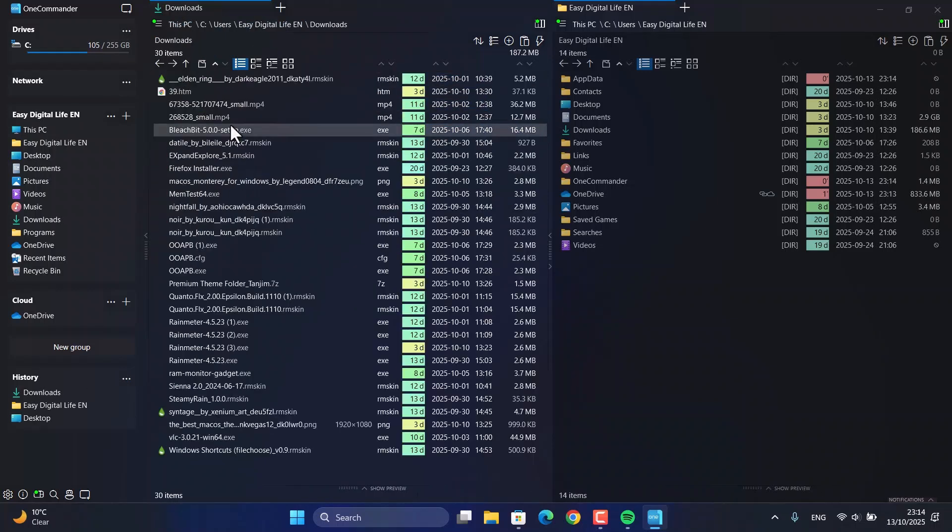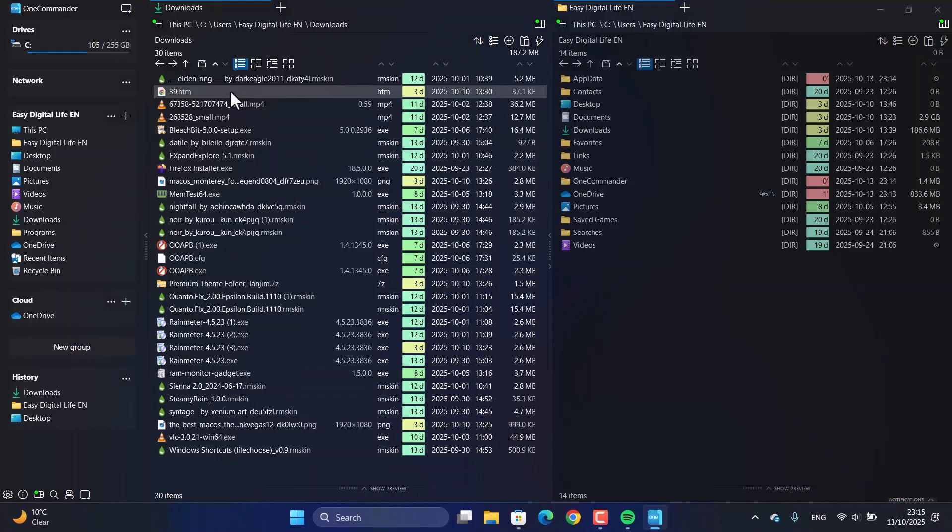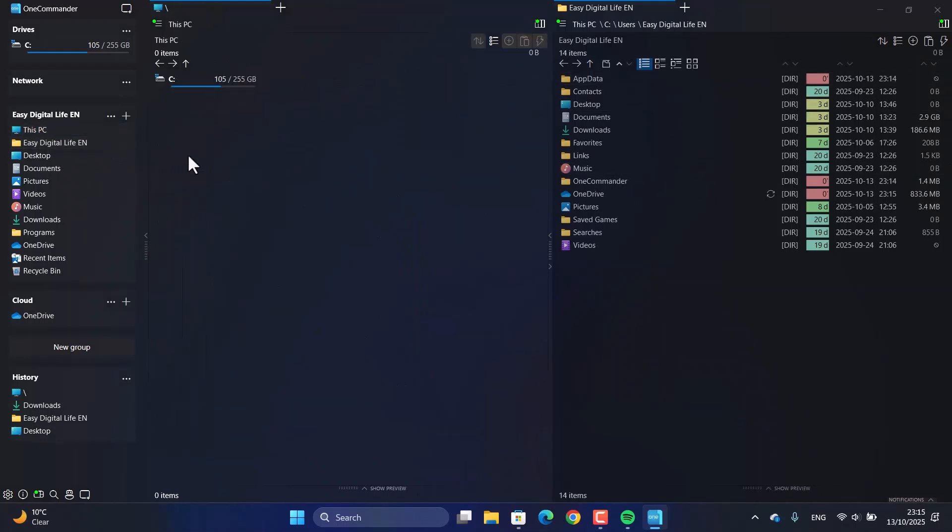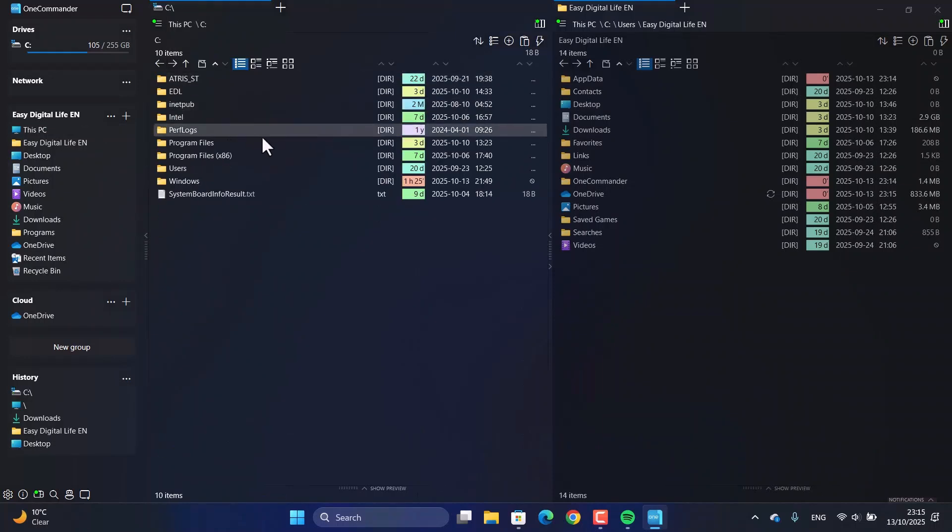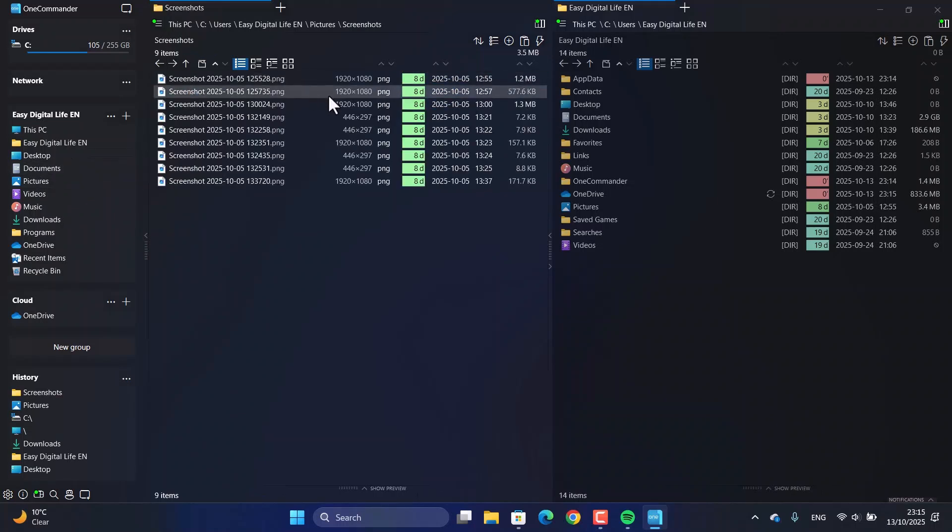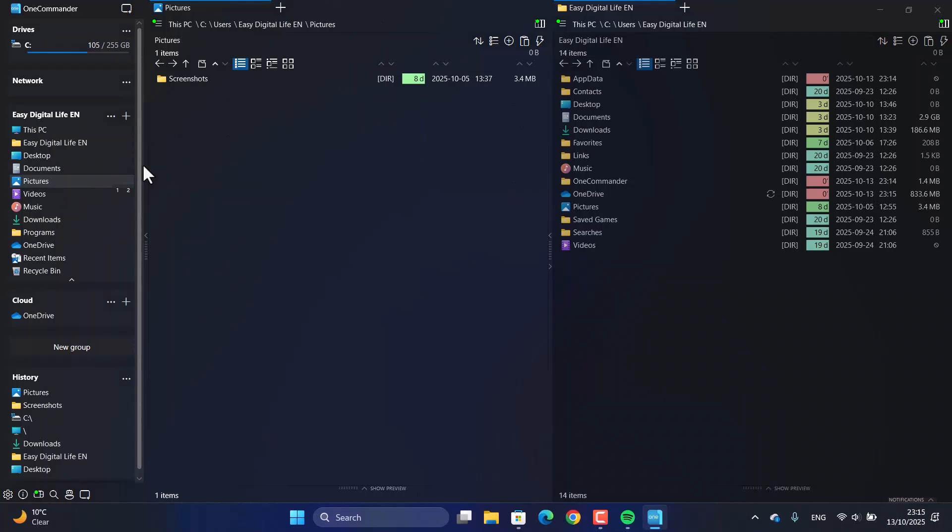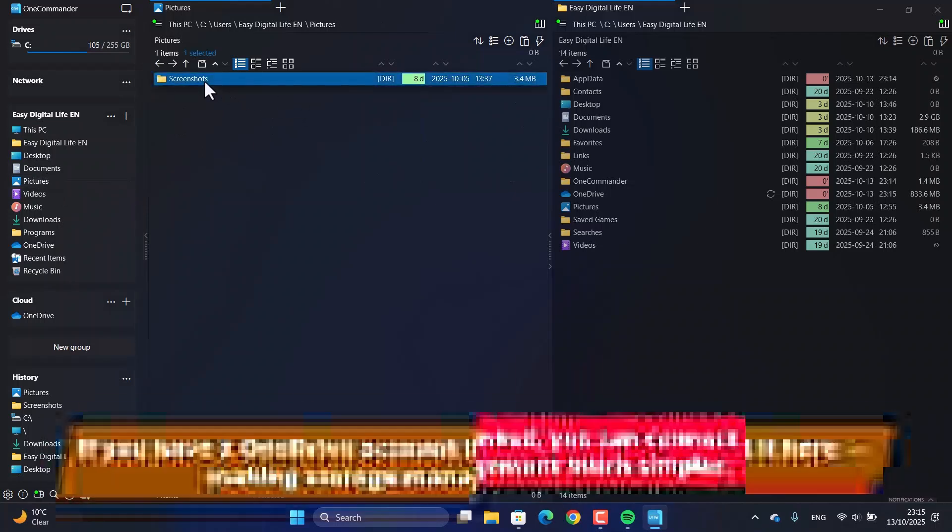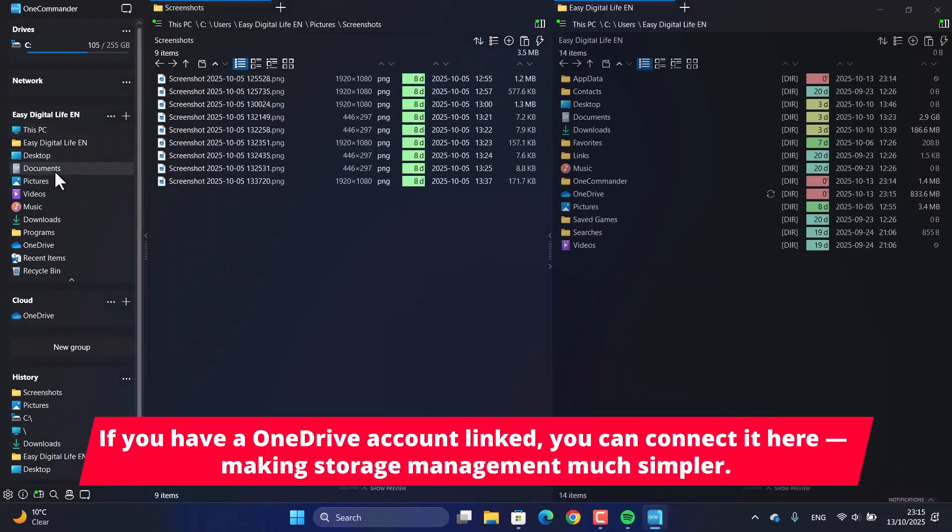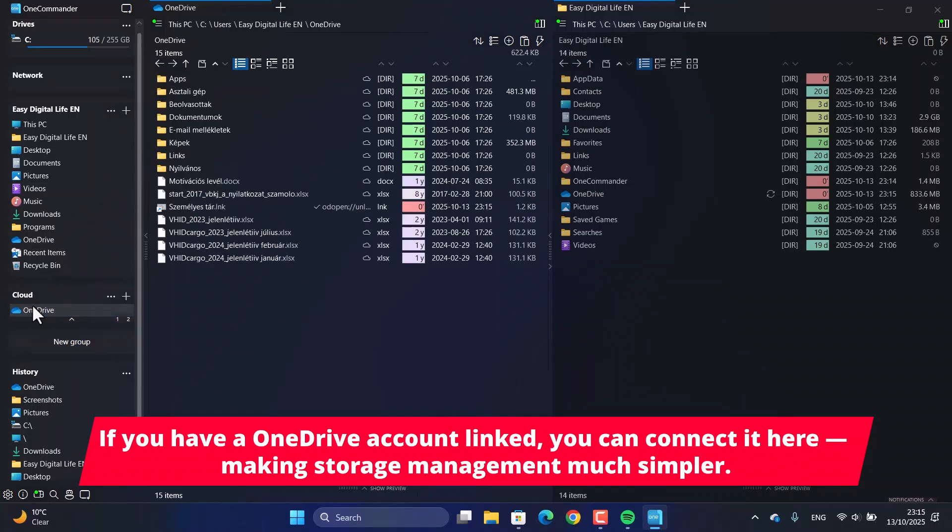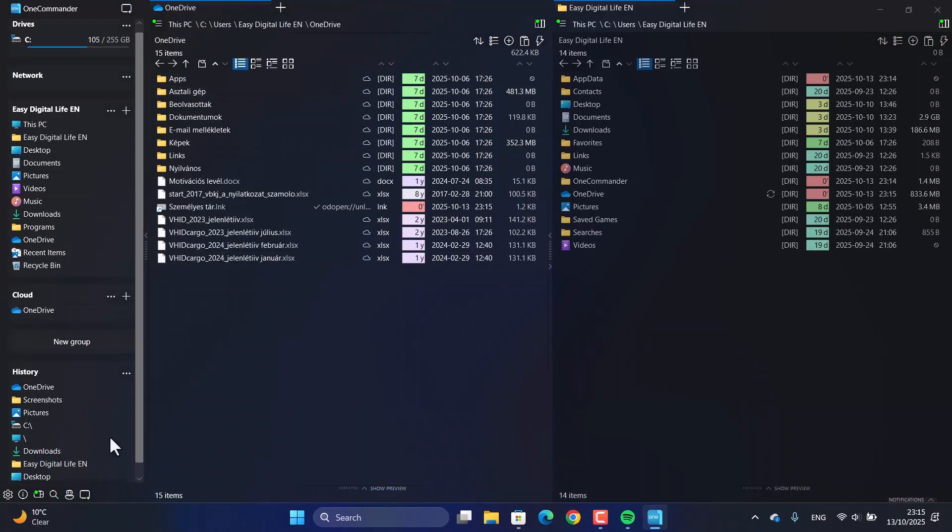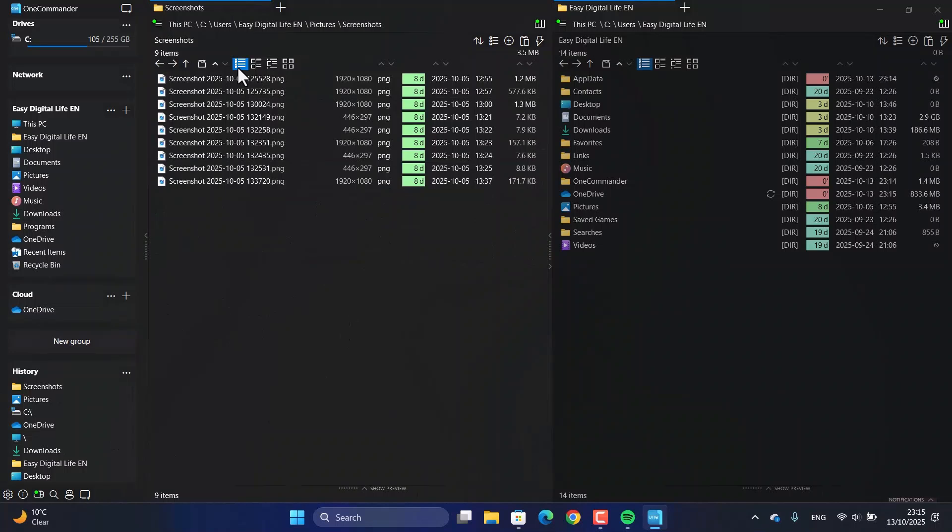It also plays really nicely with the cloud. If you use OneDrive, you can connect it right inside OneCommander. This puts all your local and cloud files in one place, making it super simple to drag and drop between your PC and the cloud without any hassle.